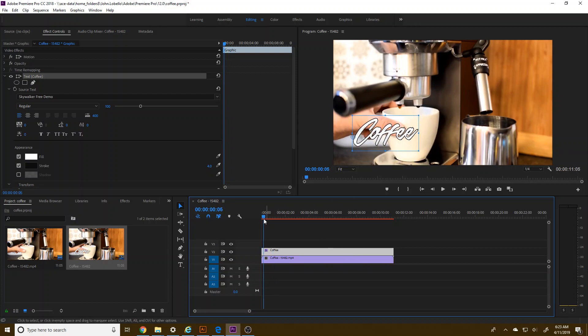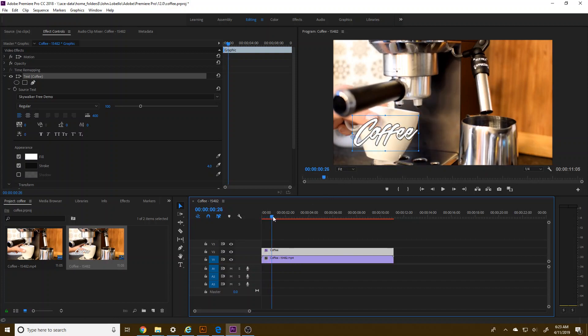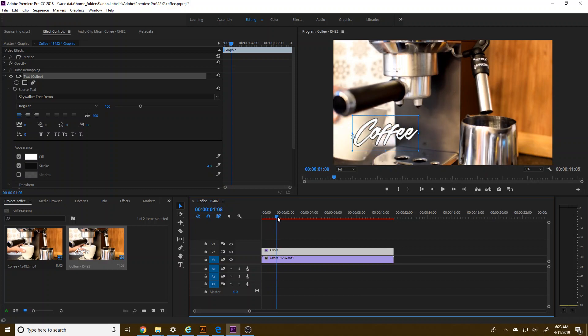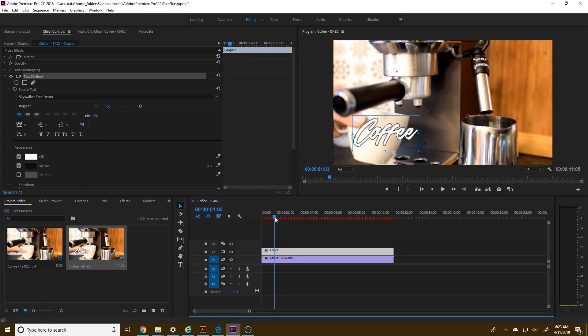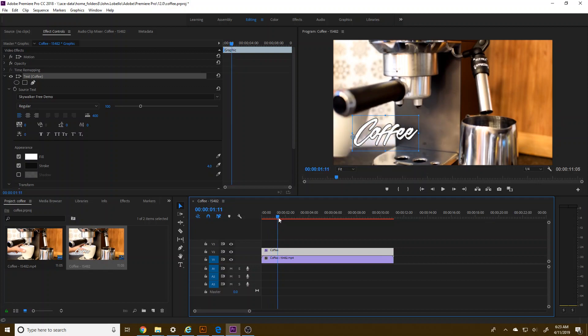I'm looking for essentially this to be totally obscured, totally invisible. And then as the coffee cup moves away, I want it to reveal. So it can't be bigger than the coffee cup and it can't extend past where the coffee cup goes.